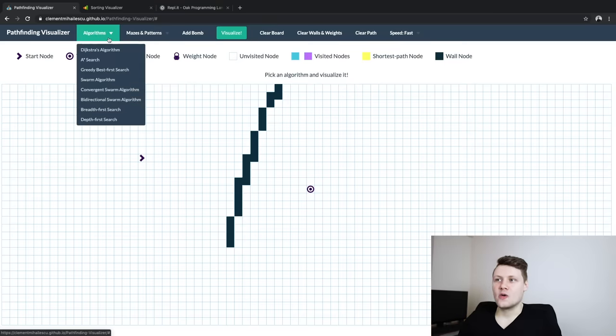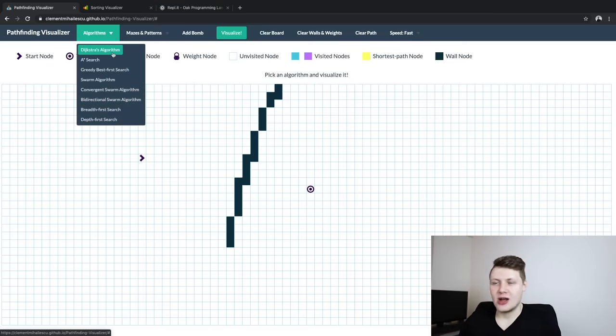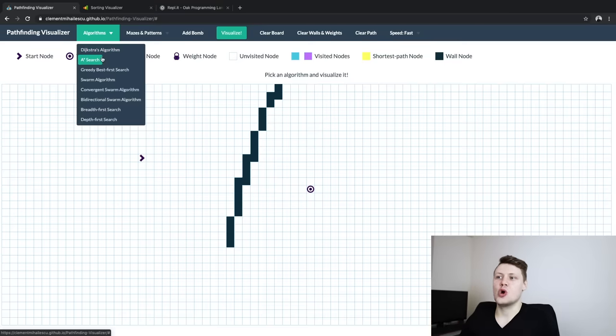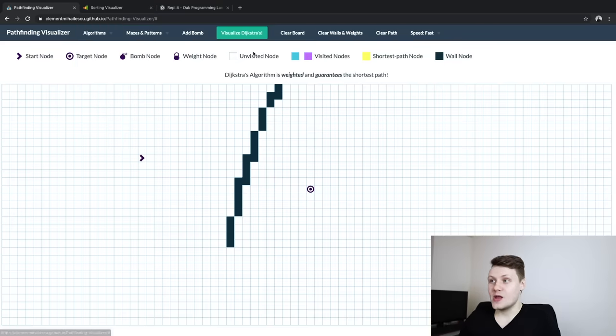So once you've positioned everything as you want it to be positioned, you can pick your algorithm here in the top left corner. So you see you've got Dijkstra's algorithm, this famous pathfinding algorithm, A-star search, another famous one, and a bunch of others. And once you click it, you can visualize it.